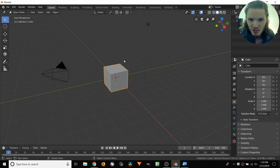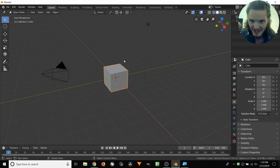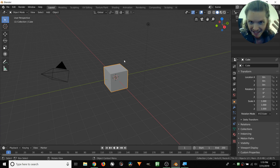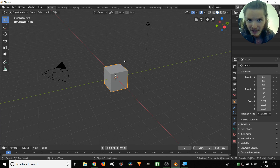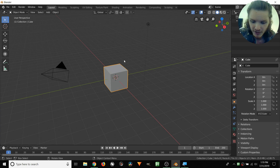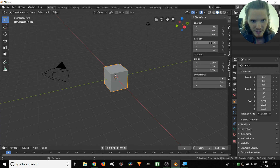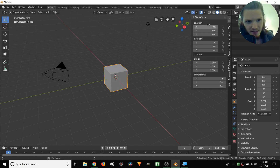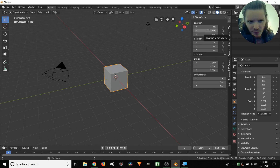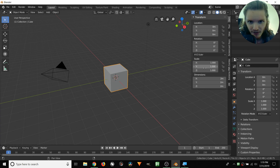What we want to do is create the Animation Nodes project that is essentially the equivalent of that. So we want to use nodes to move an object, to rotate it, and to scale it. And since we're thinking about this mathematically, let's open up the N properties panel — that's N for this menu right here. You can see we have location, rotation, and scale.